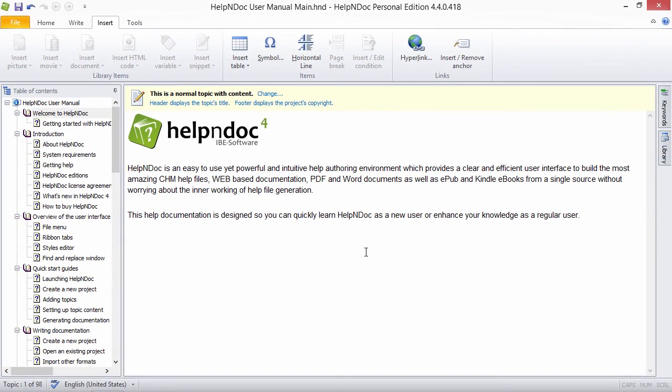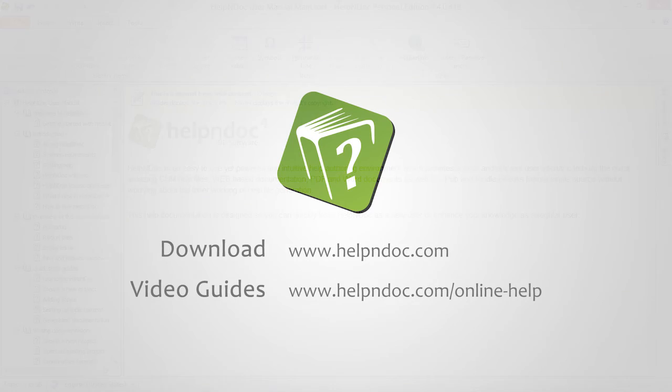HelpNDoc is free for personal use and evaluation purposes. You can download it at HelpNDoc.com and see other video guides at HelpNDoc.com/online-help. Thanks for watching.